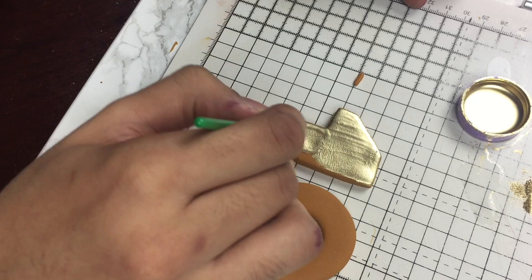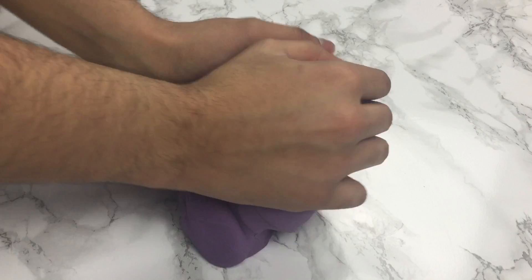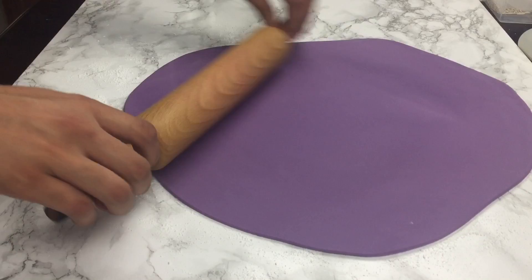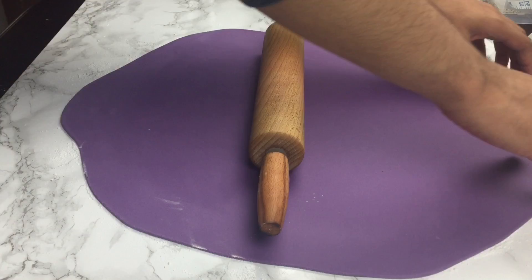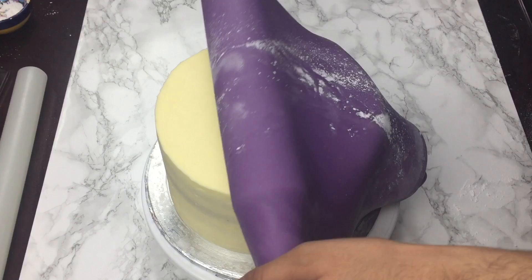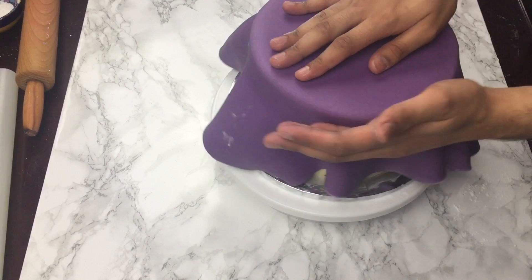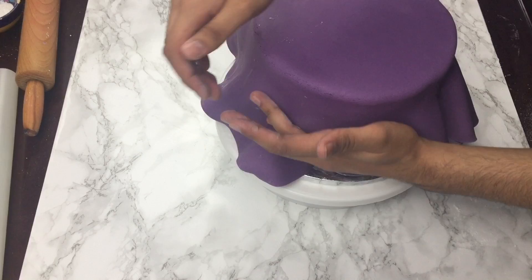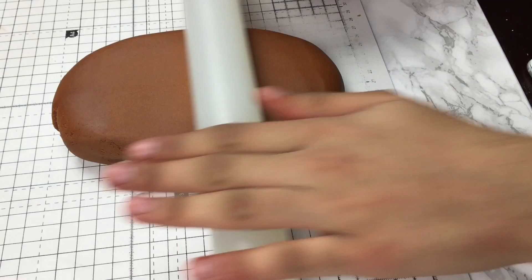Then I rolled out purple fondant to about an eighth of an inch thick and covered my cake with that. I then rolled out some brown fondant to about an inch and a half thick and cut it into a rectangle about five inches long.